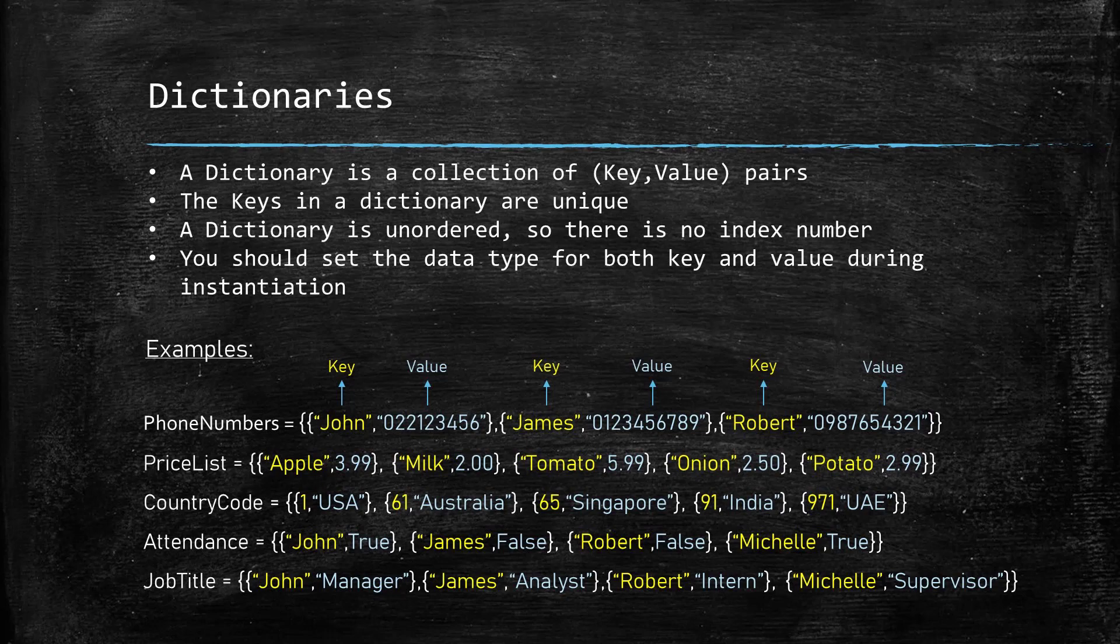Each key in a dictionary should be unique and dictionary is unordered, meaning they are not arranged in a specific order. This also means that the elements inside a dictionary do not have an index number. The data type for the key and the value should be set at the time of instantiating the dictionary and they can be of any data type.